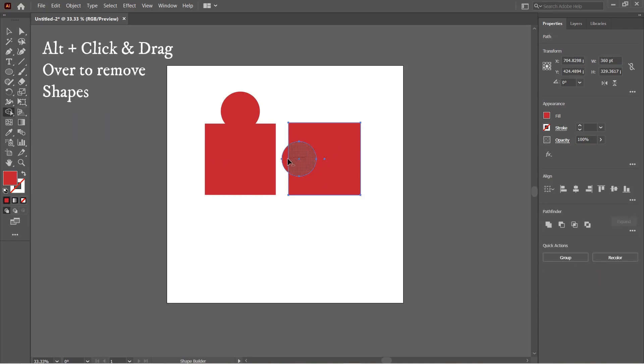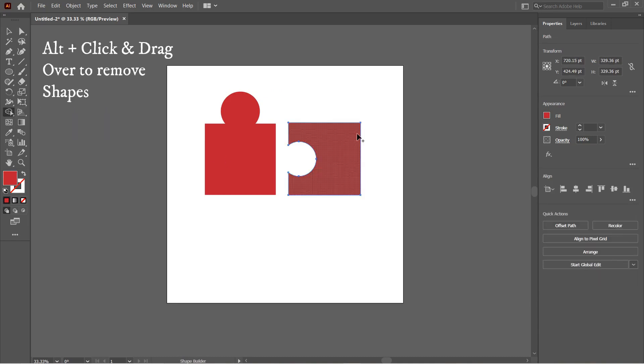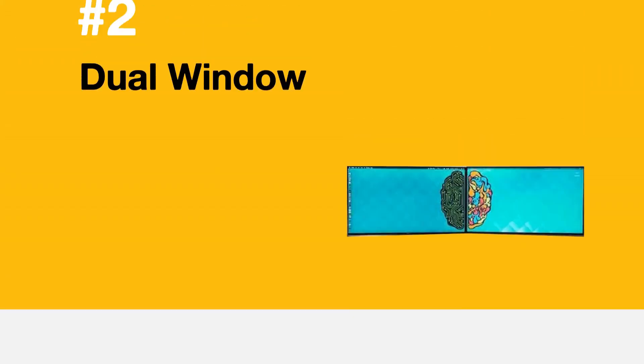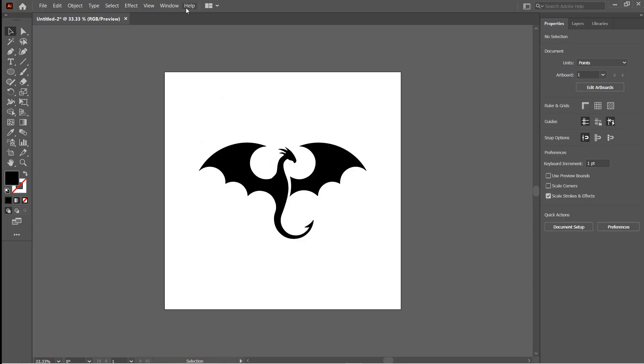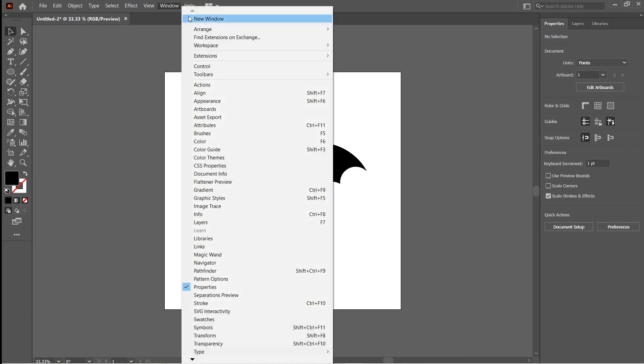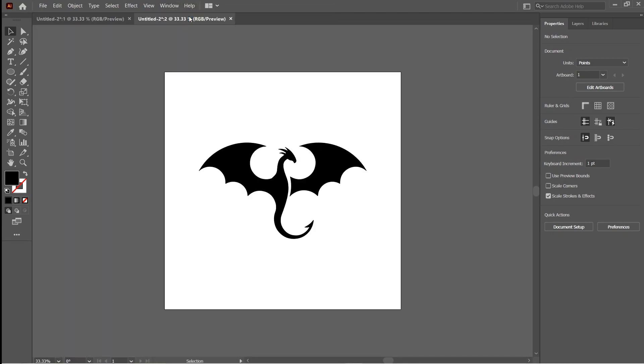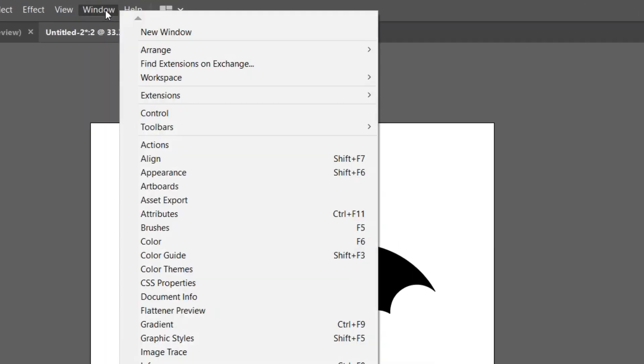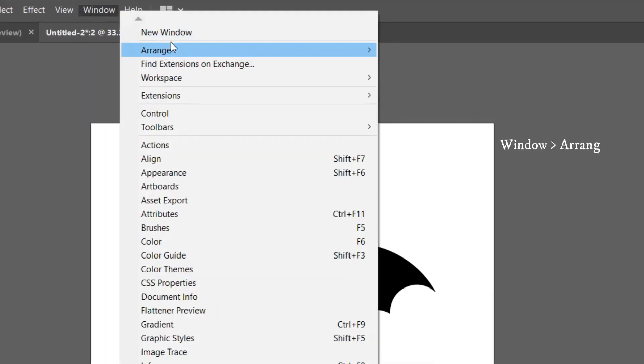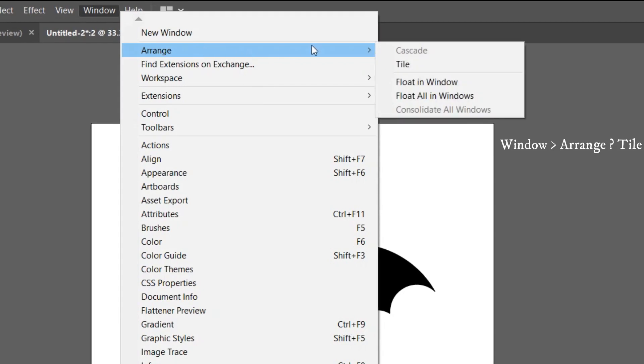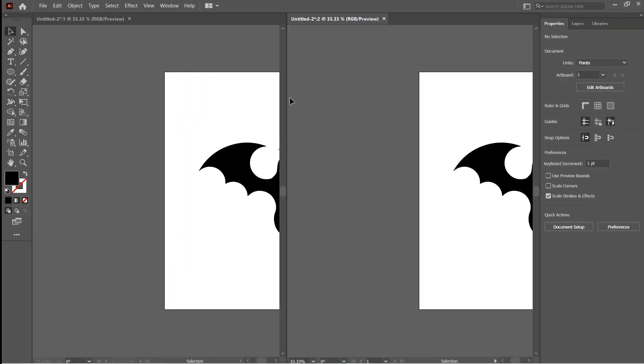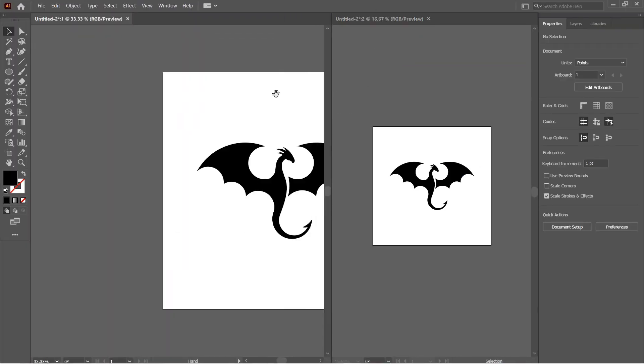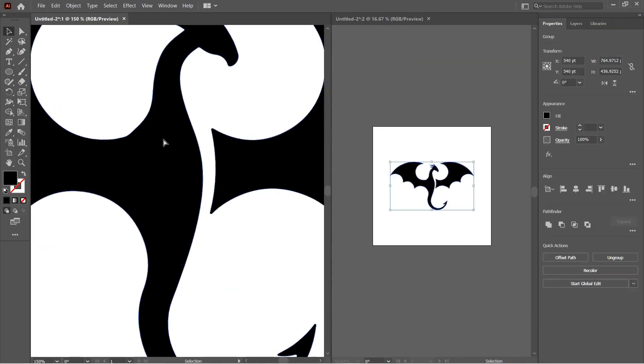Number two: Don't worry if you don't have a dual screen setup for designing in Illustrator. You can split up screens to see a bigger and smaller version of your design and tweak them accordingly. Go to Window and then click on New Window. This will open up the same window again. Go to Window, Arrange, and then Tile. Now you have a split screen. You can also do this for different windows.